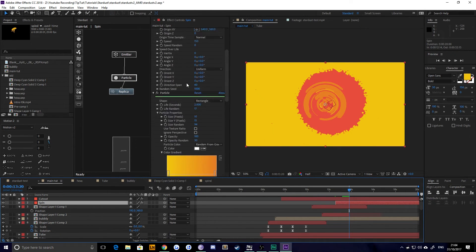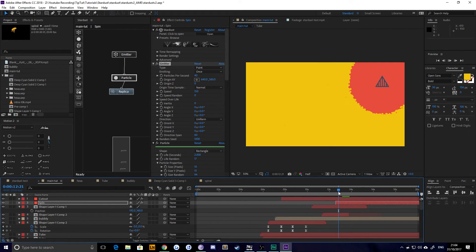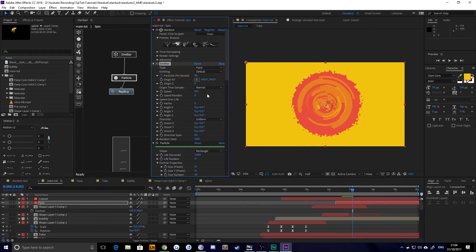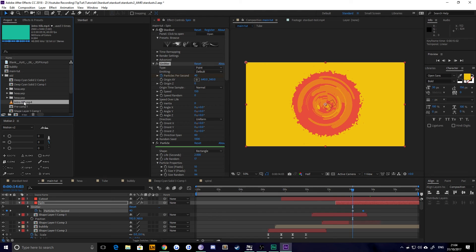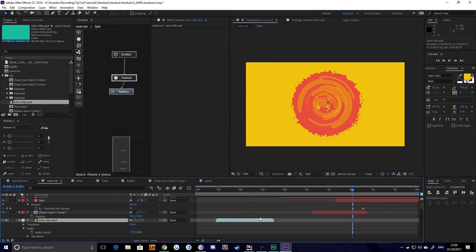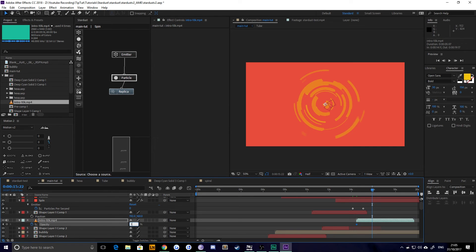We want this to start around here, just as it starts to get pushed through. From about here we want the particles to stop emitting, so I'm going to keyframe particles per second and reduce that to zero a little bit later. I'm going to drag my original footage underneath, transform the audio way down, and start to push that in behind — this is my animated logo that you see at the beginning. Let's increase that and see what we've got overall.